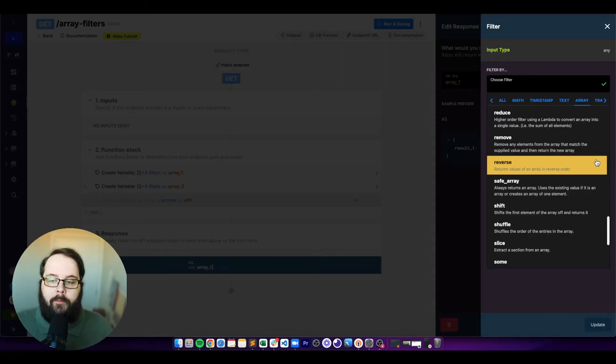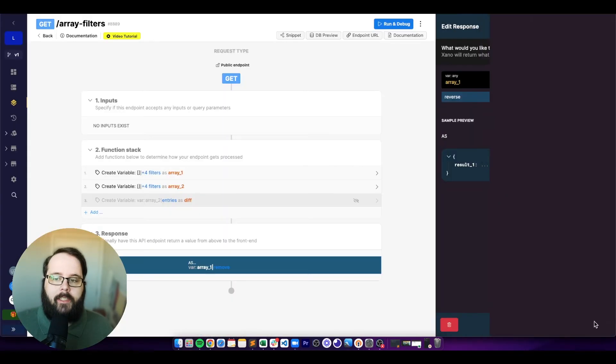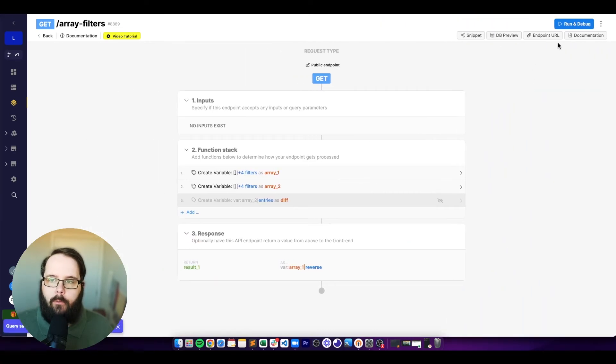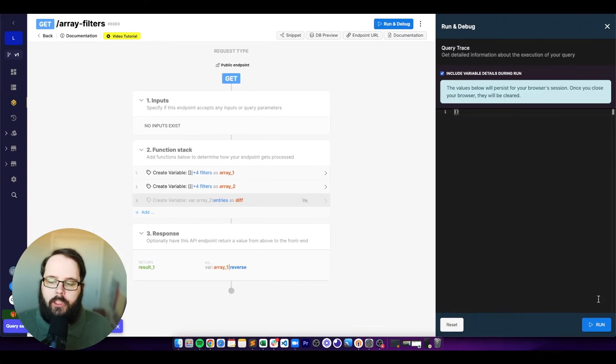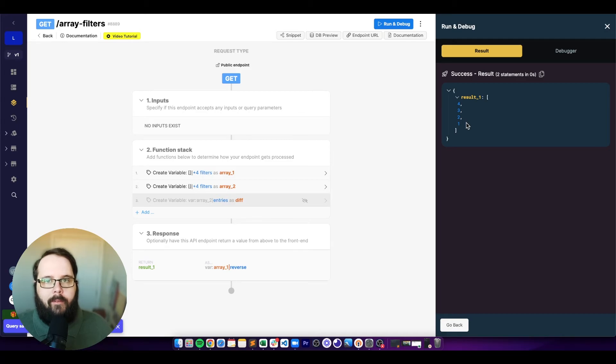The next filter is reverse, which just reverses the order of the array. When we run this, we're returned four, three, two, and one.